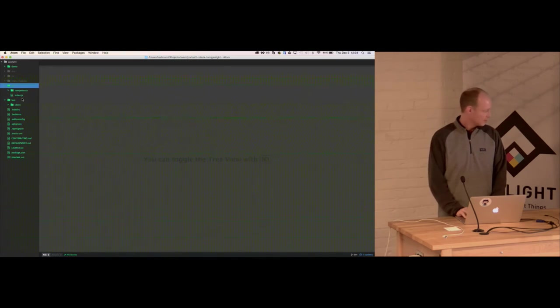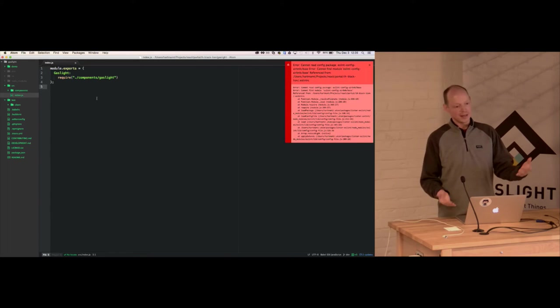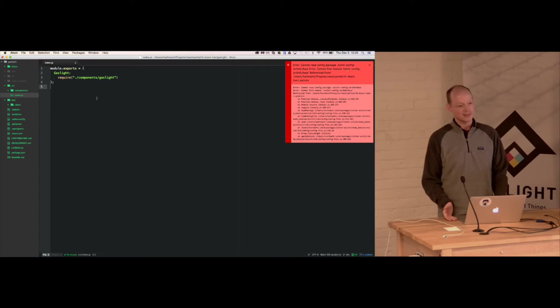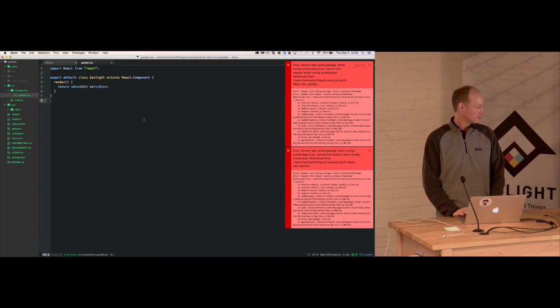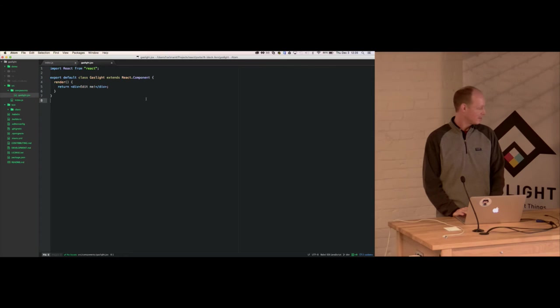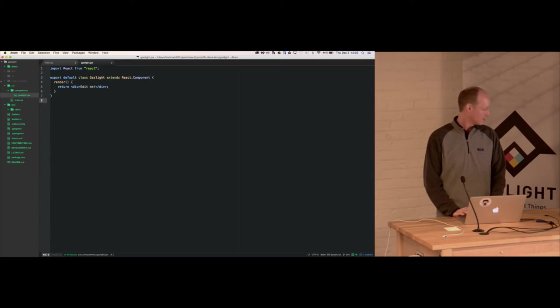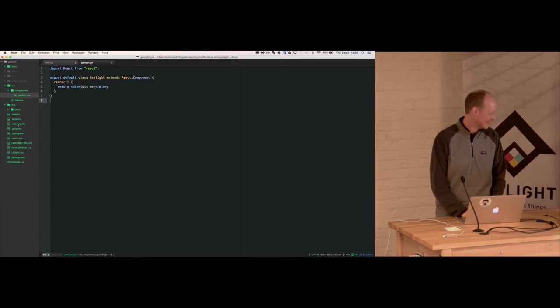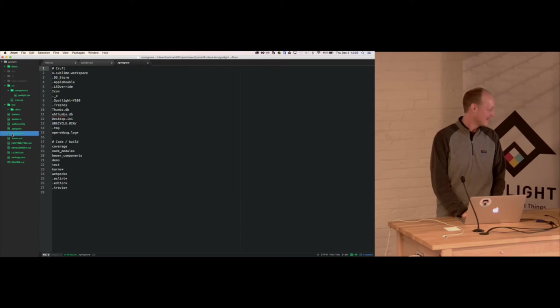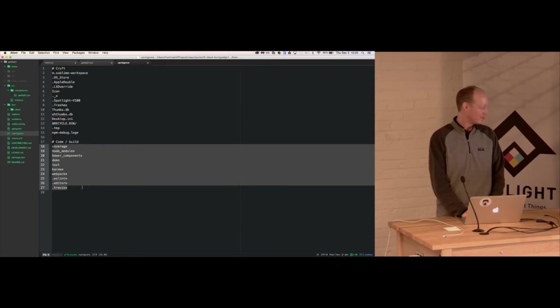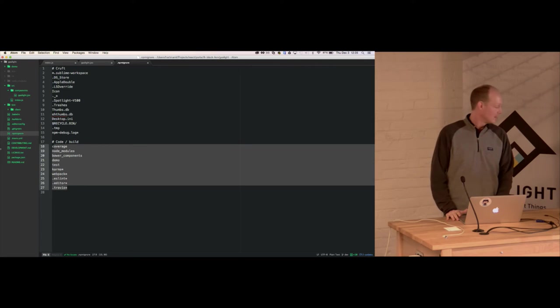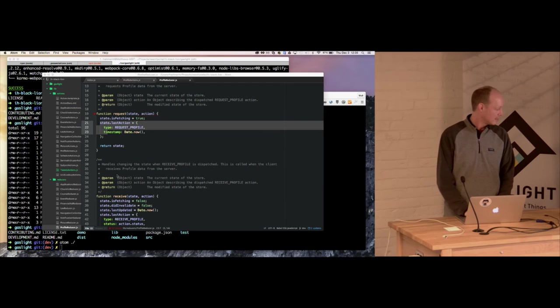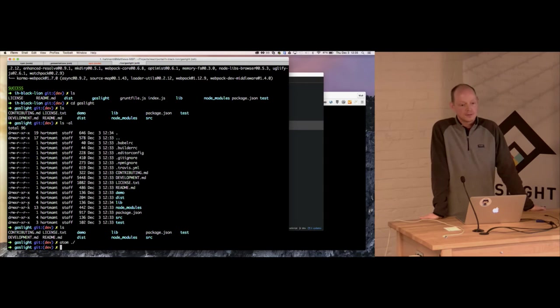So they set up based on the name to build a component called Gaslight. So what this does is it exports my component from the source folder. So I guess. Looks like a pretty decent NPM ignore. So you should be set.